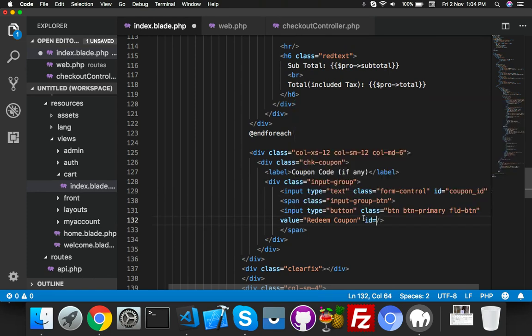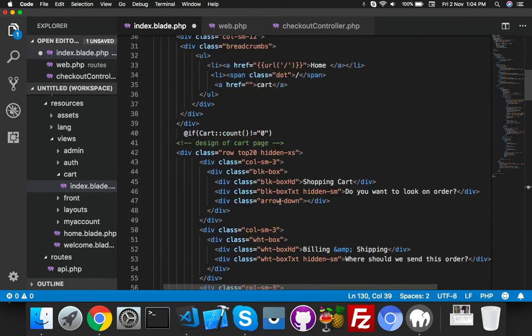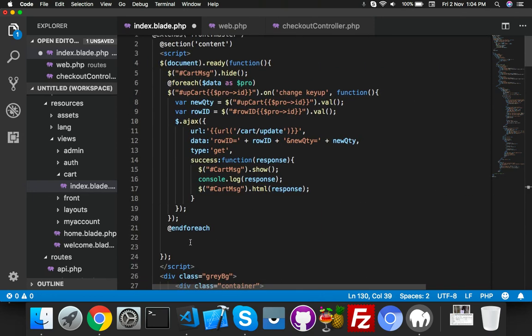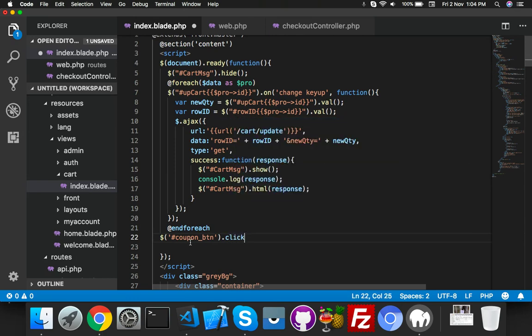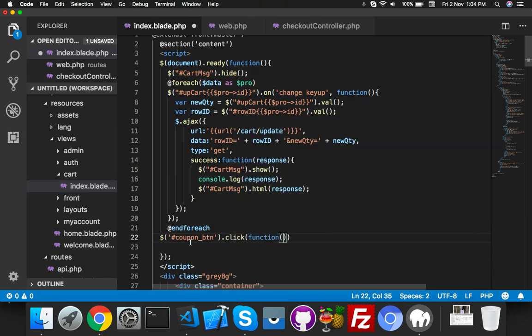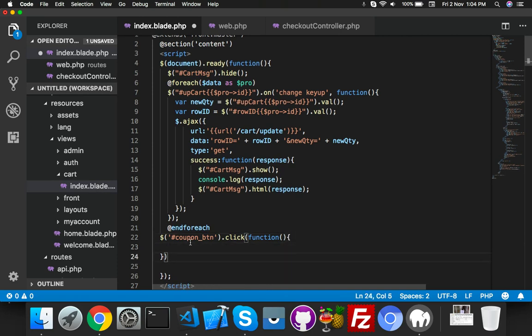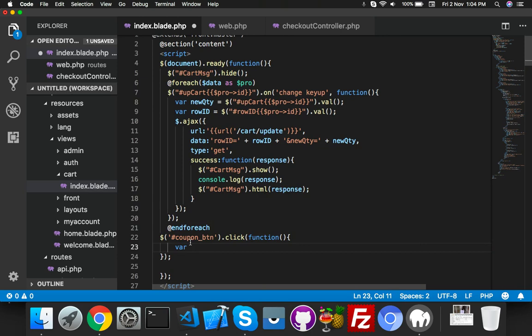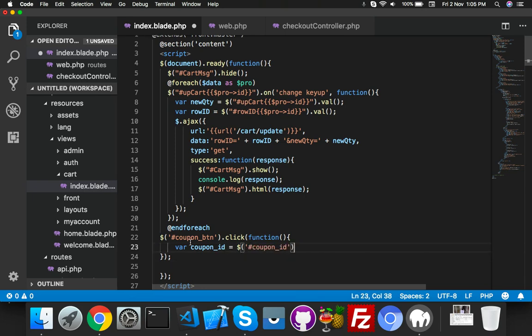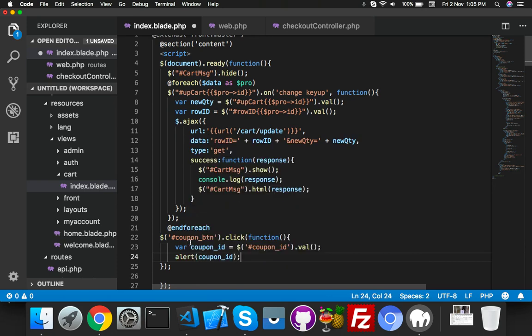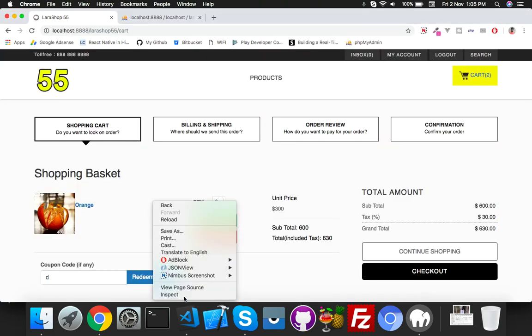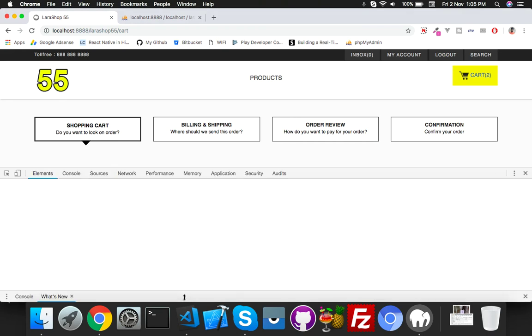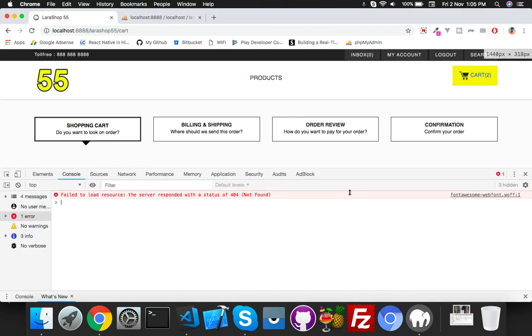Inside your script, you will create a button click with button ID BTN dot click function. If somebody clicks on this button and fills the data, we will get the data from this coupon ID and it will receive the value of your text box. Simply alert that we are getting it.